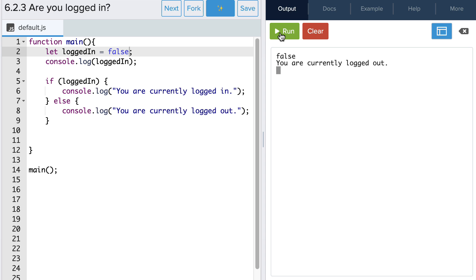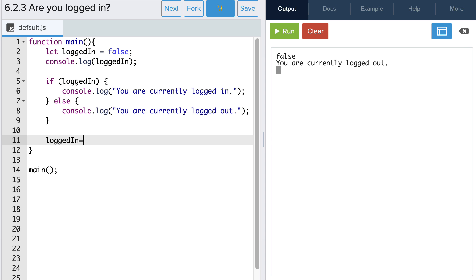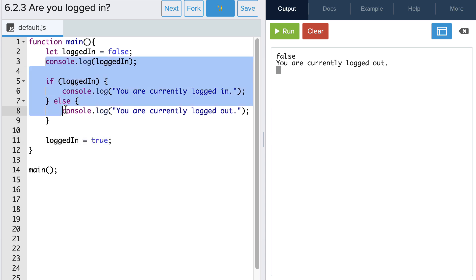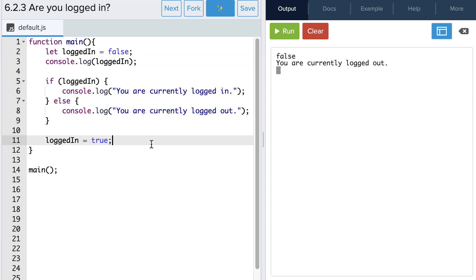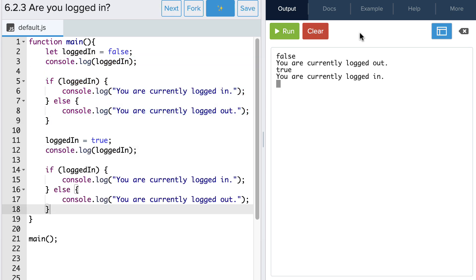This is because the condition is false. Let's try one last thing. Instead of changing the initial value of loggedIn, let's say the user logs in later in our program. So now let's assign the value of true to our variable loggedIn. We can then copy and paste our if-else statement and see what happens. Our program first prints 'you are currently logged out' because the value of our loggedIn variable is false. Then our program prints 'you are currently logged in' because the condition of the second if statement is true. Now it's your turn to write some programs with if-else statements. We'll see you next time.